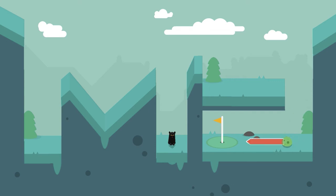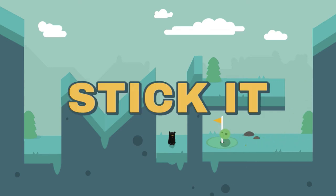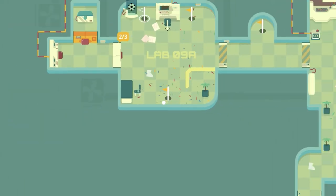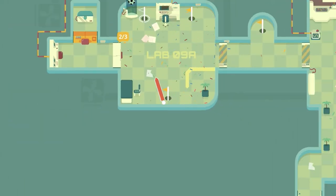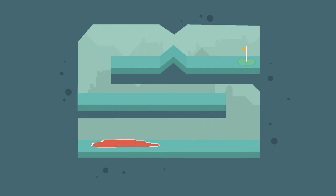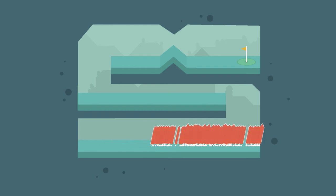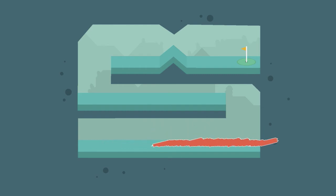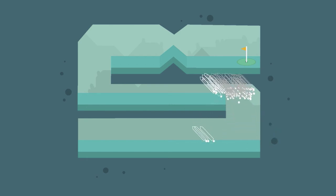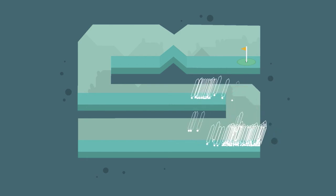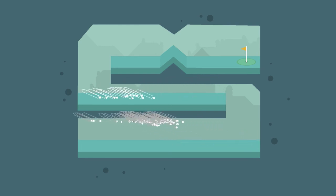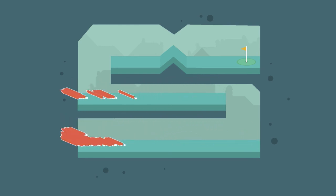This game also reminds me a little bit of—just where the graphics are—I said earlier Cricket Through the Ages. I see a little bit of Sneaky Sasquatch on Apple Arcade. It kind of reminds me of that a little bit with the animations and everything.